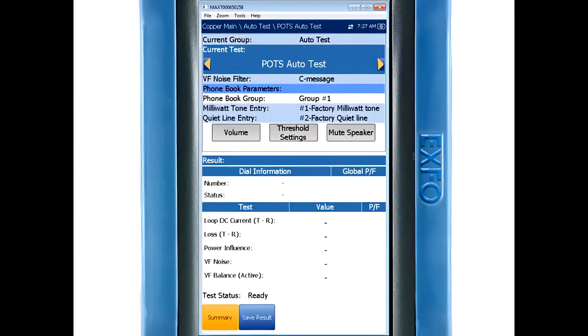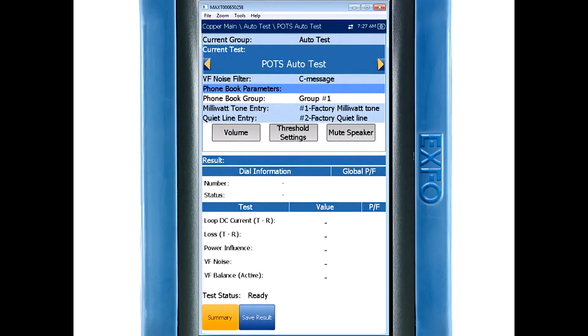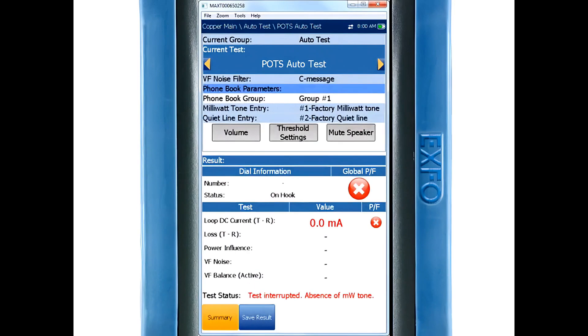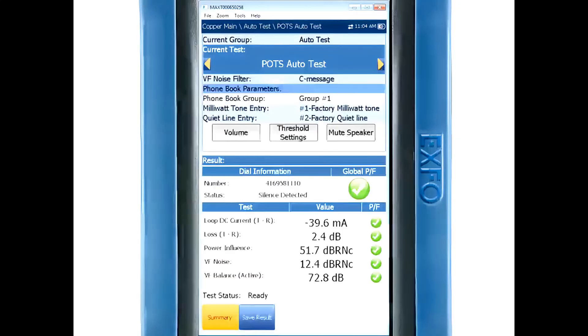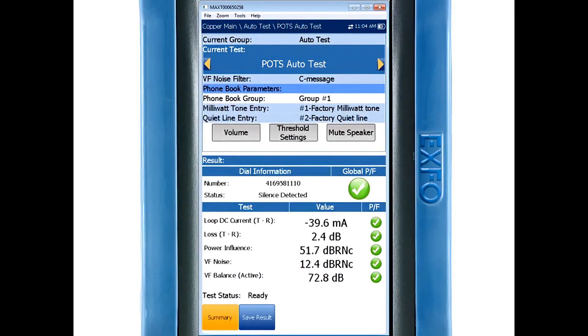Once you begin running a test you'll see that the first check being completed is a current test. With this we're checking to see if an active line is detected. If none is detected the test will stop and give you a clear warning. If all is well you'll see the measured value and then a green check for pass or red X for fail.